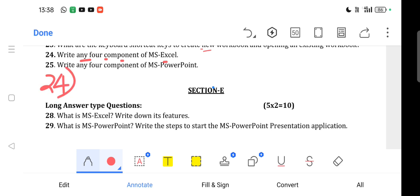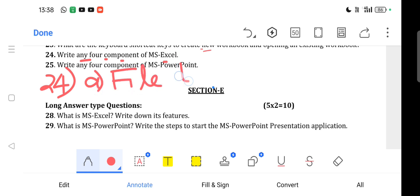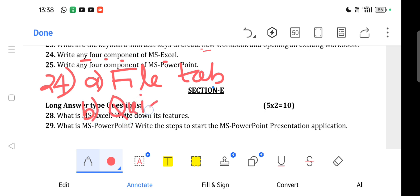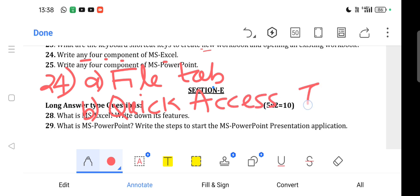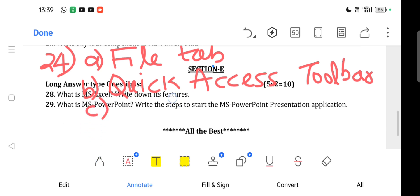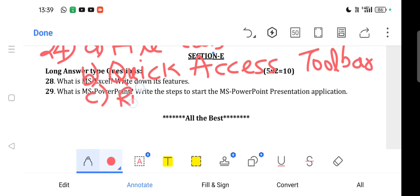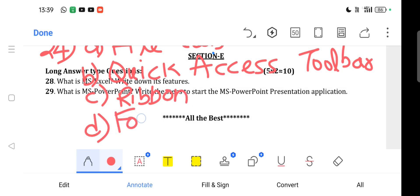Question 24: Write any four components of MS Excel. Answer: The four components are: (a) File Tab, (b) Quick Access Toolbar, (c) Ribbon, and (d) Formula Bar.